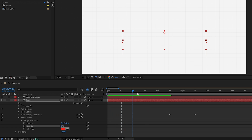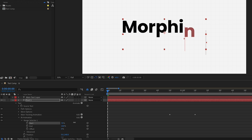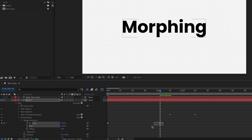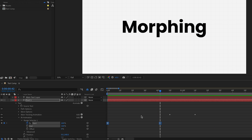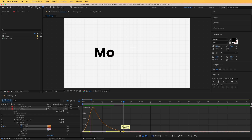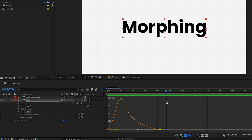To animate it, I'll go to the Range Selector, open it, and scrub on Start — you can see it animating. I need to animate Start from zero percent to 100 percent. Going to around the right frame, I'll set it to 100 percent, highlight both keyframes, and press F9 to Easy Ease. That looks wonderful. I'll open the graph editor and push the endpoints forward to make it a little slower, and that looks better.